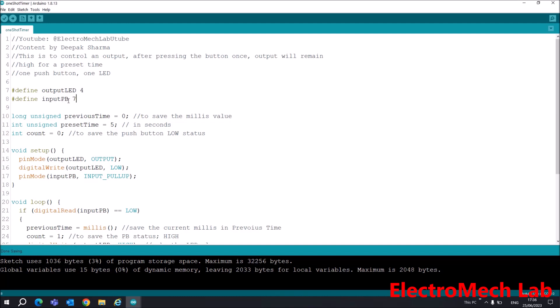Next is a variable which is long unsigned, because it will have a larger value. This will save the value of millis, which gives you the value in milliseconds, and this value is much higher.